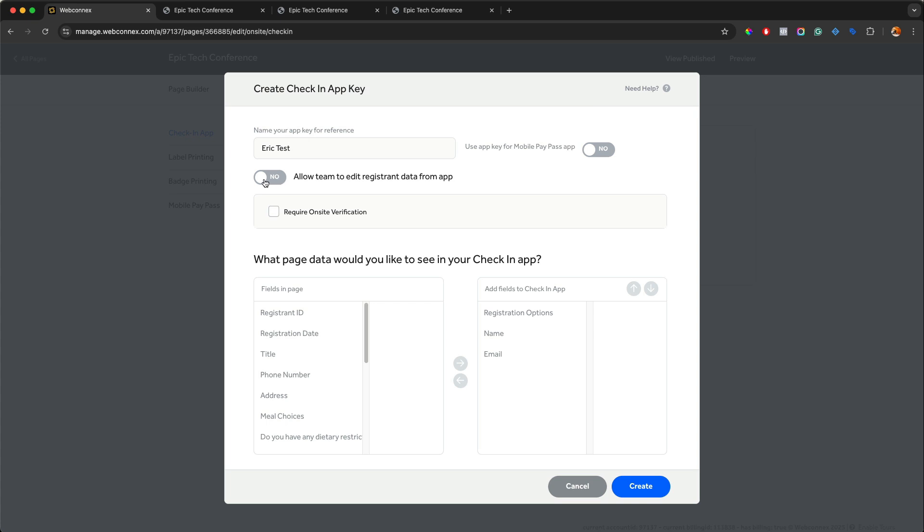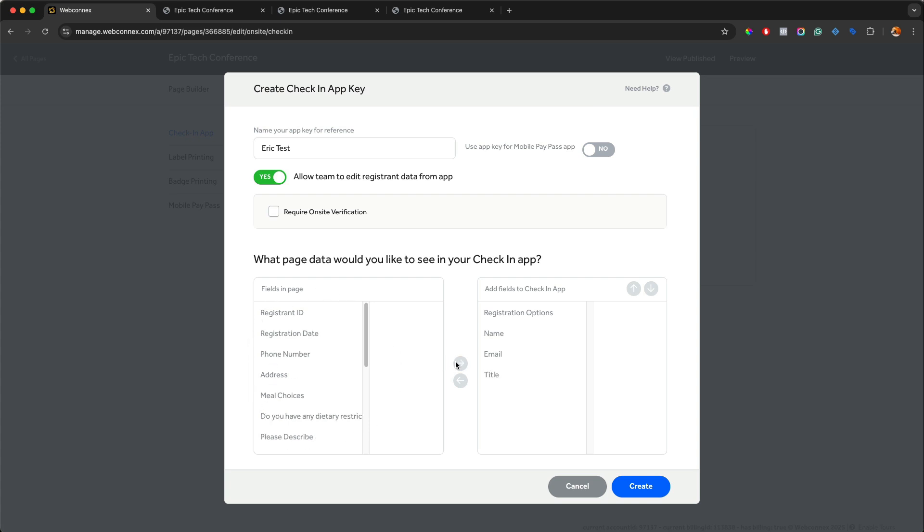We're going to first give it a name called Eric Test. I'm going to, on this one, allow editing from the app. So you can have multiple app keys with different permissions. So if you want to just admins to be able to modify registrations from the app, you might create one app key with certain permissions and certain details. And for others, you might turn this off and limit the information that's seen. But for this demo, I'm going to leave this on. And then I'm going to choose from the list of available data fields here to choose which goes into the check-in app. So on the right-hand side here, we have what the app will show. And on the left hand side, it is what is available. So let's say we want to capture name and title, email. Let's go ahead and put phone number. Let's do their meal choice. Let's also do some sessions.